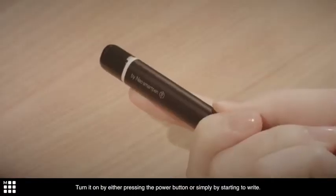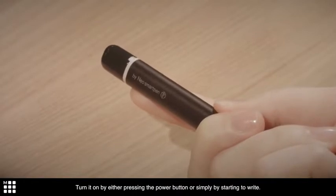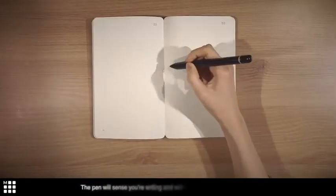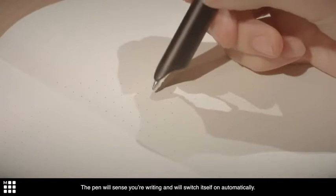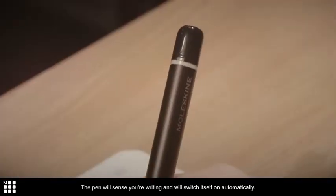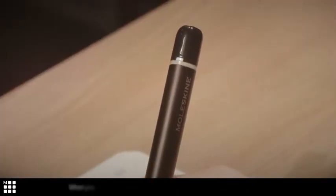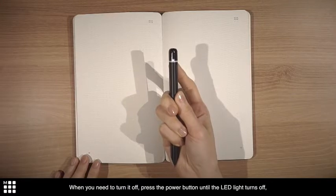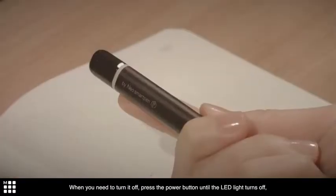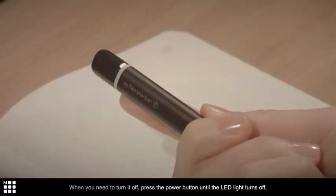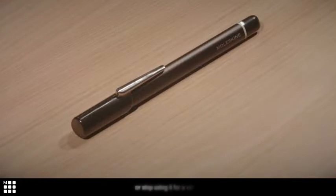Turn it on by either pressing the power button or simply by starting to write. The pen will sense your writing and will switch itself on automatically. When you need to turn it off, press the power button until the LED light turns off, or stop using it for a while.